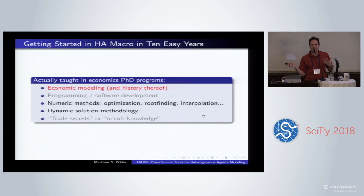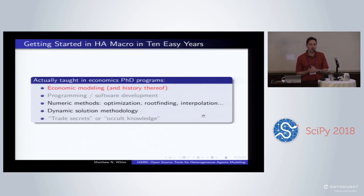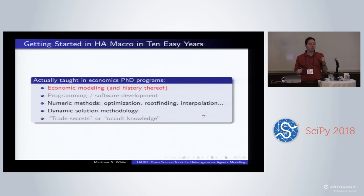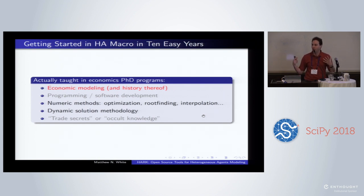When we think about what's actually taught in economics PhD programs, it's really just economic modeling, the history of it, how we got here, and what's on the fringe. If you are lucky enough to be in certain programs, you'll be taught numeric methods in your first two years and get some exposure to dynamic solution methodology. There are some organizations working to improve resources in this, but mostly you may be in a program that doesn't teach this at all. For software development and secret knowledge, you better hope you're at Minnesota, Johns Hopkins, or UPenn, because otherwise you're just not with the right people and you're not going to get it.